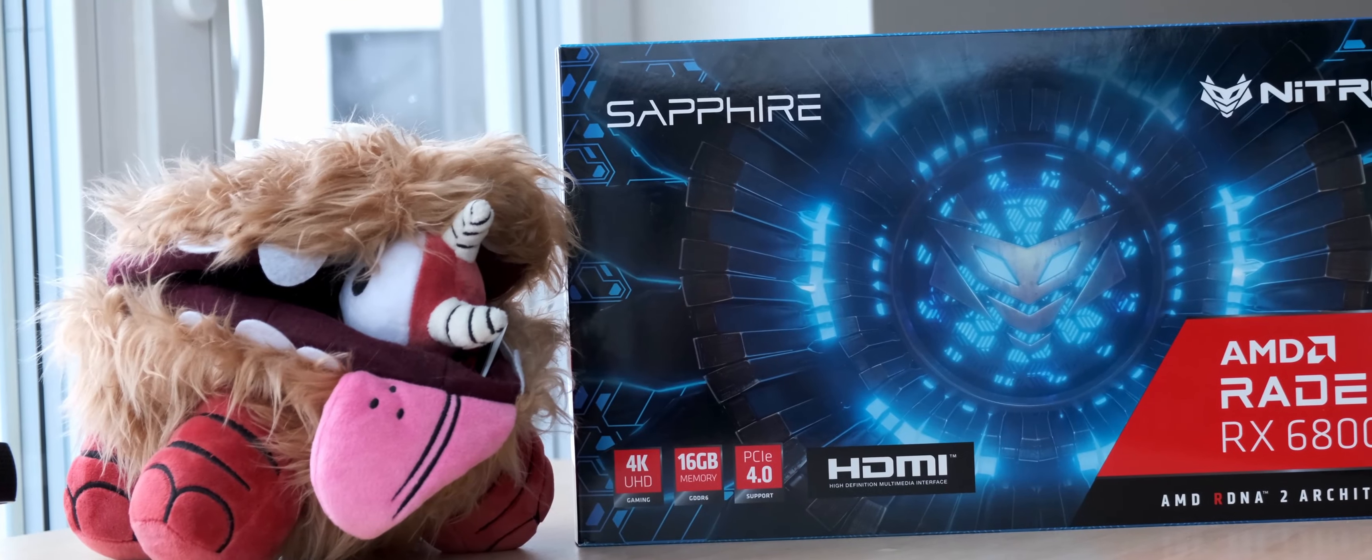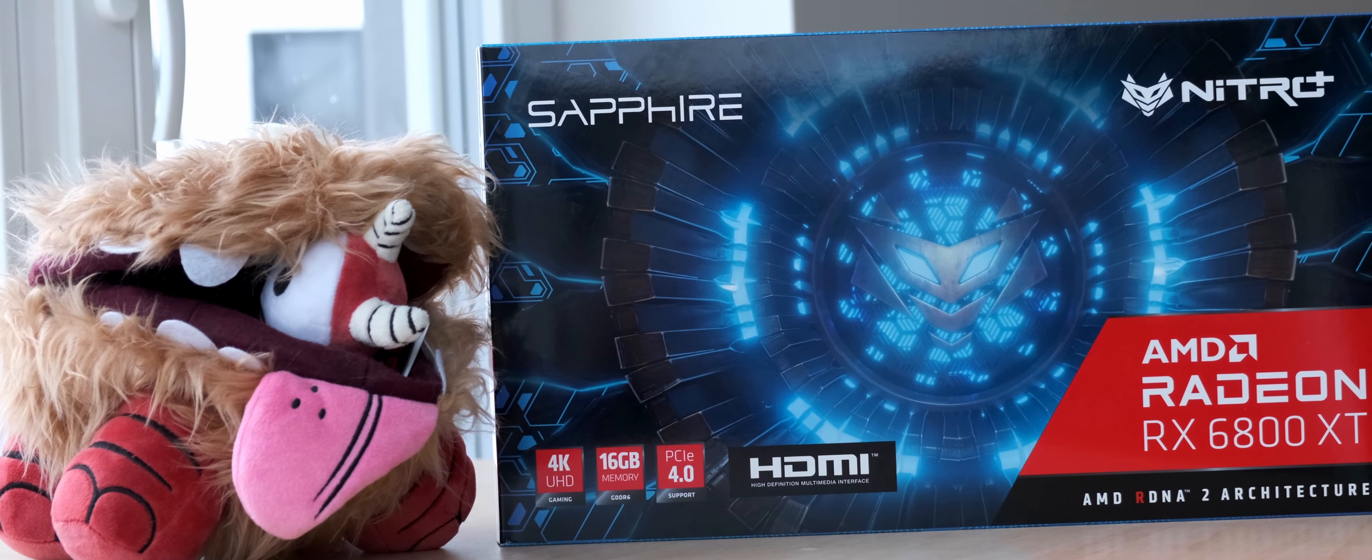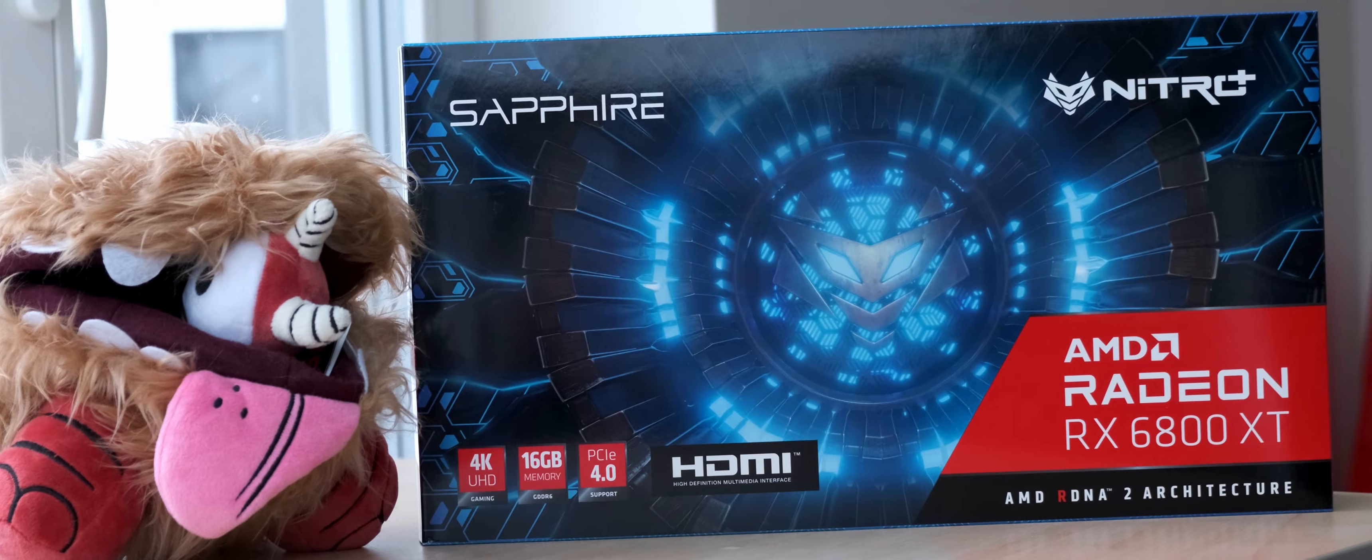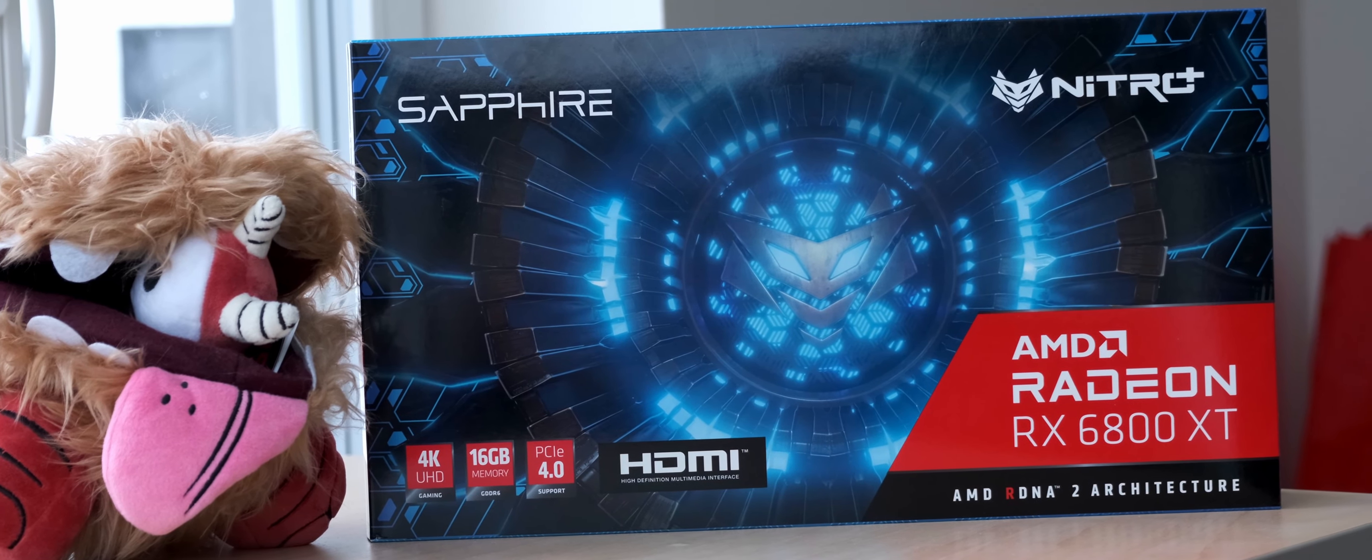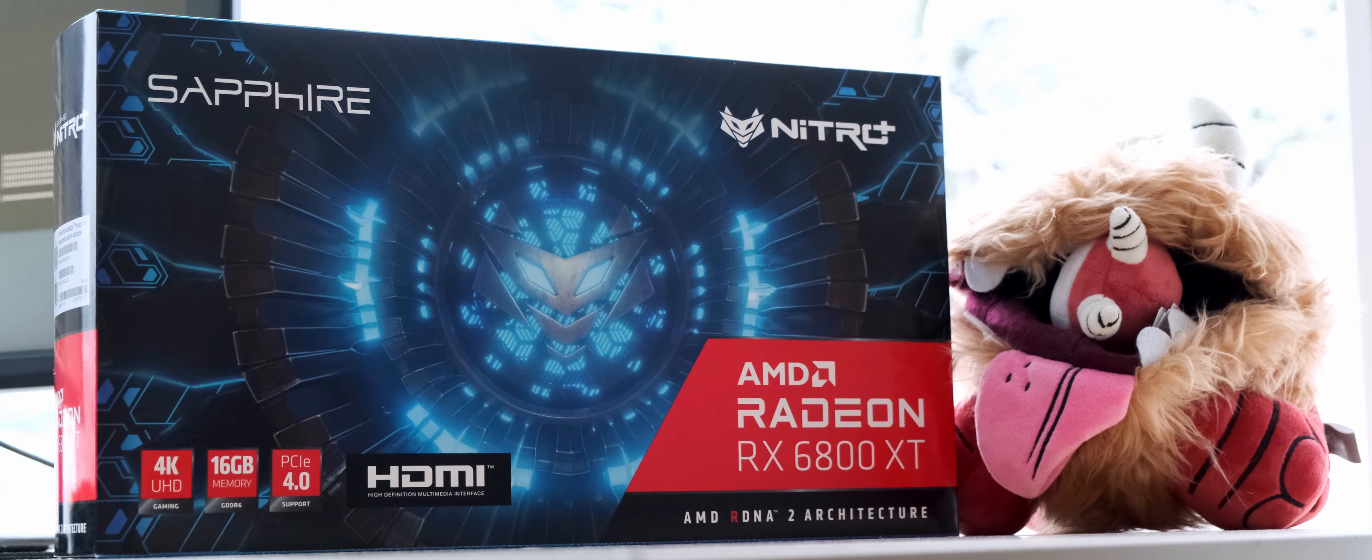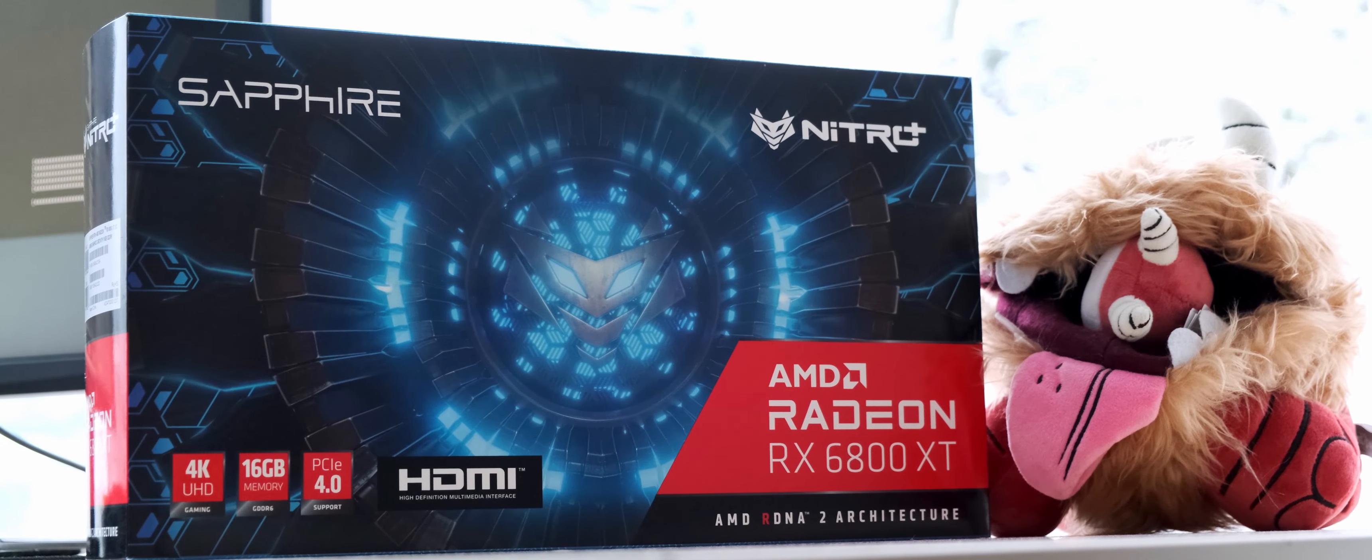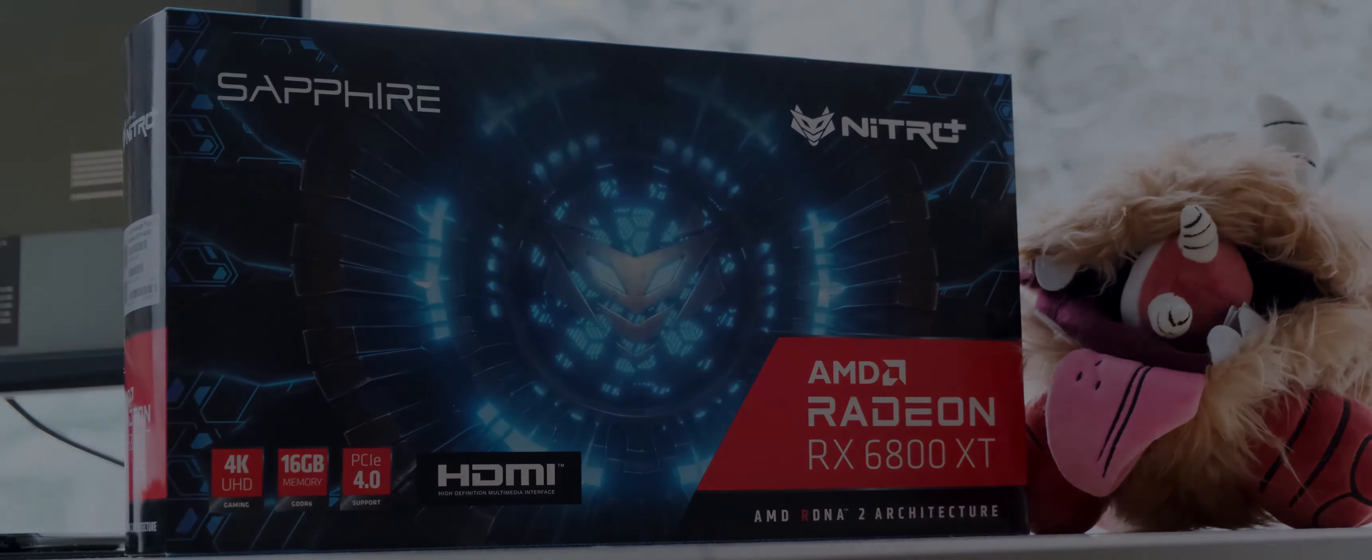But if you have a question about the RX 6800 XT, how well it runs specific games on Linux, does this specific feature work which interests you, or anything in general, let me know in the comments below and I shall do my best to try to get an answer for you. Thank you for watching and may you have a great rest of your day. Bye bye.